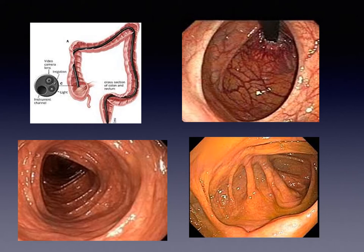The camera is then carefully withdrawn with examination of the ascending, transverse, descending, and sigmoid colon. In the rectum, the scope is also retroflexed. This is demonstrated in the photograph on the top right. This visualizes the internal hemorrhoid tissue and also ensures we do not miss any polyps distal in the rectum.